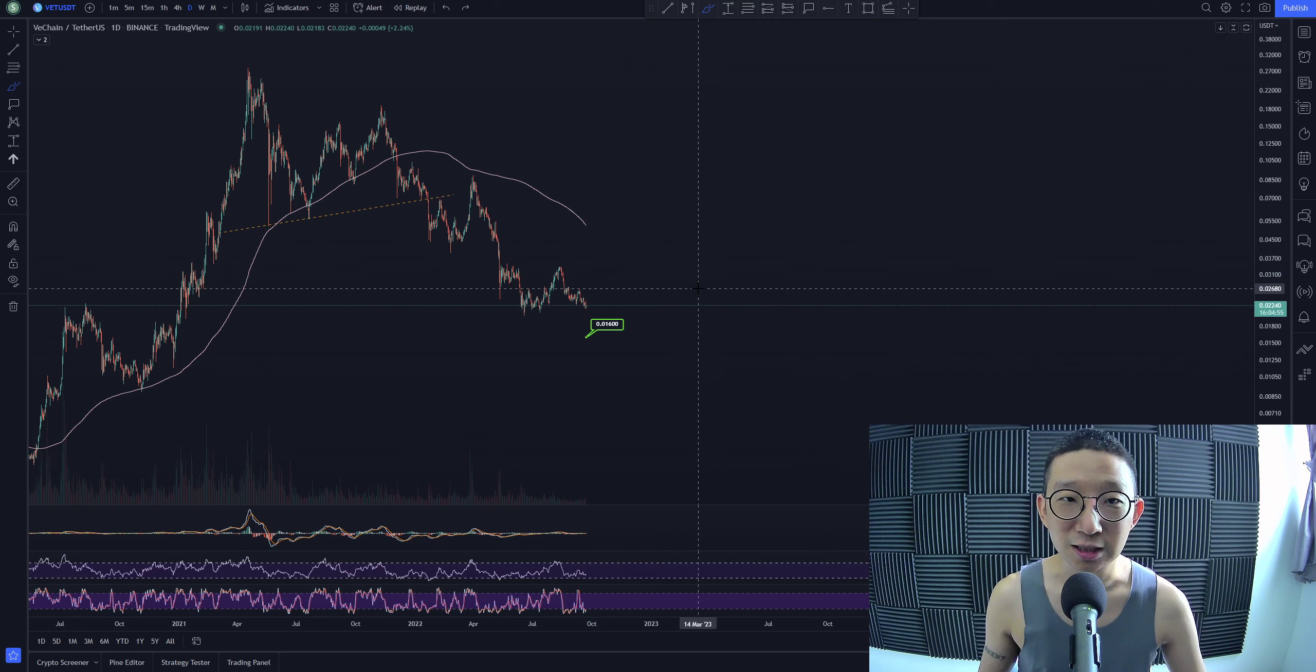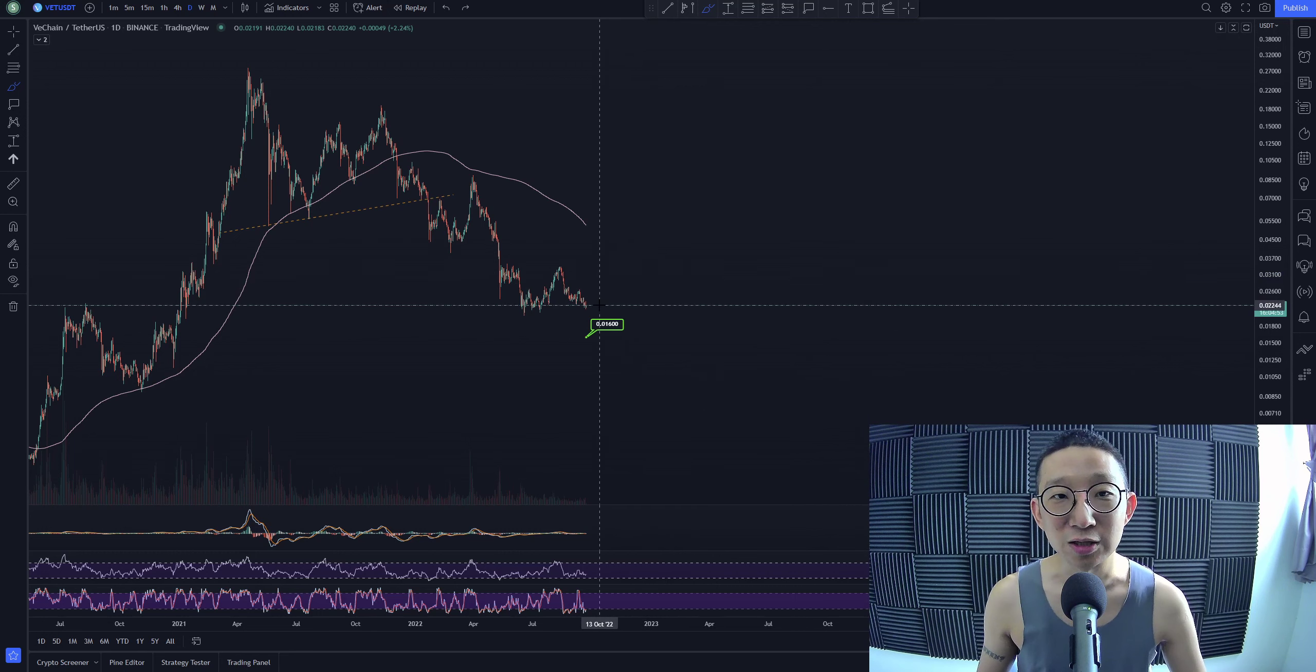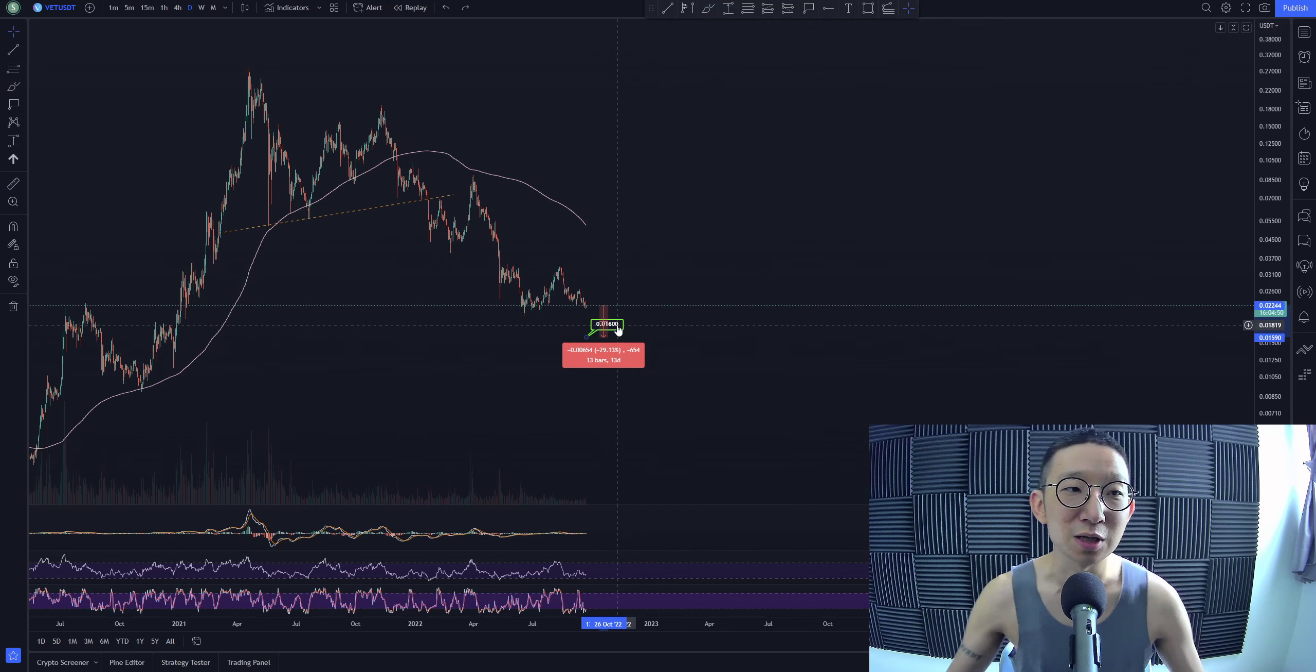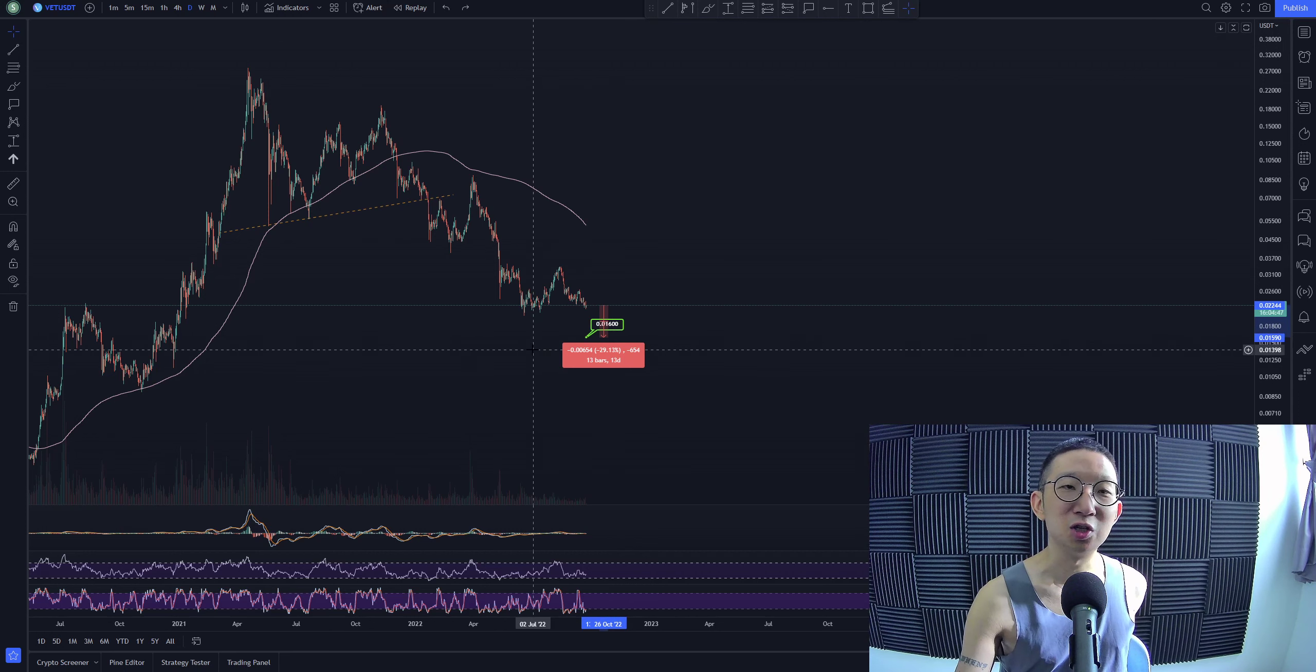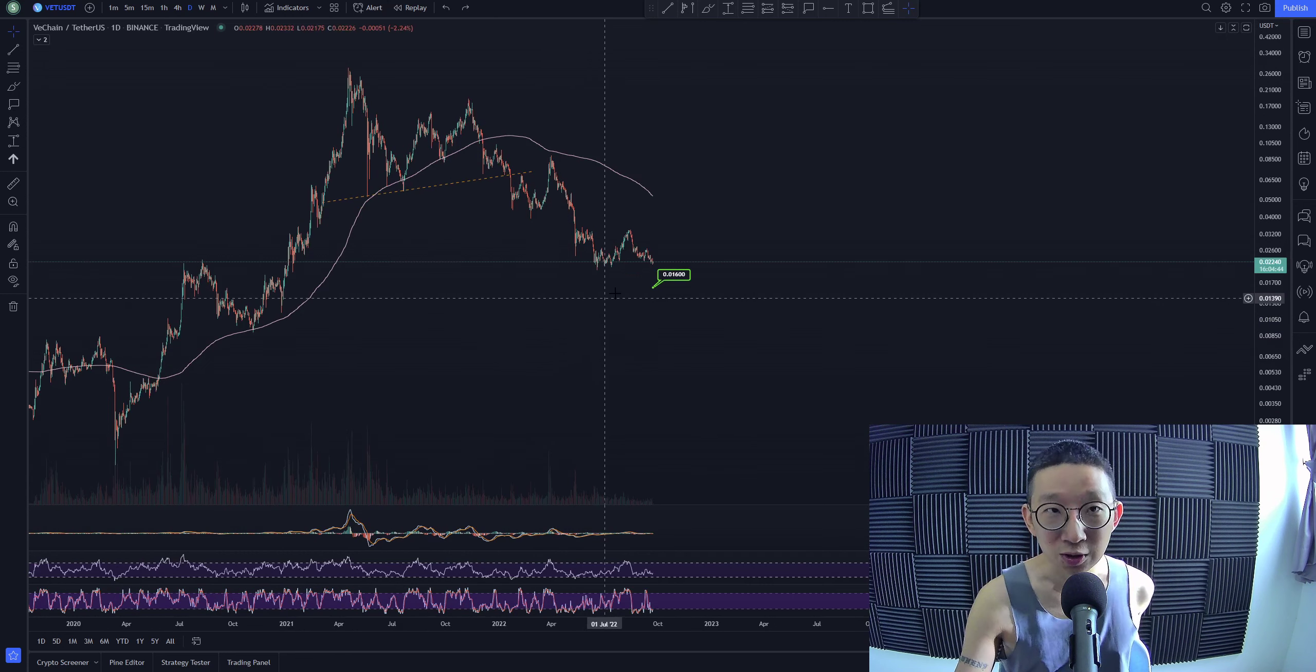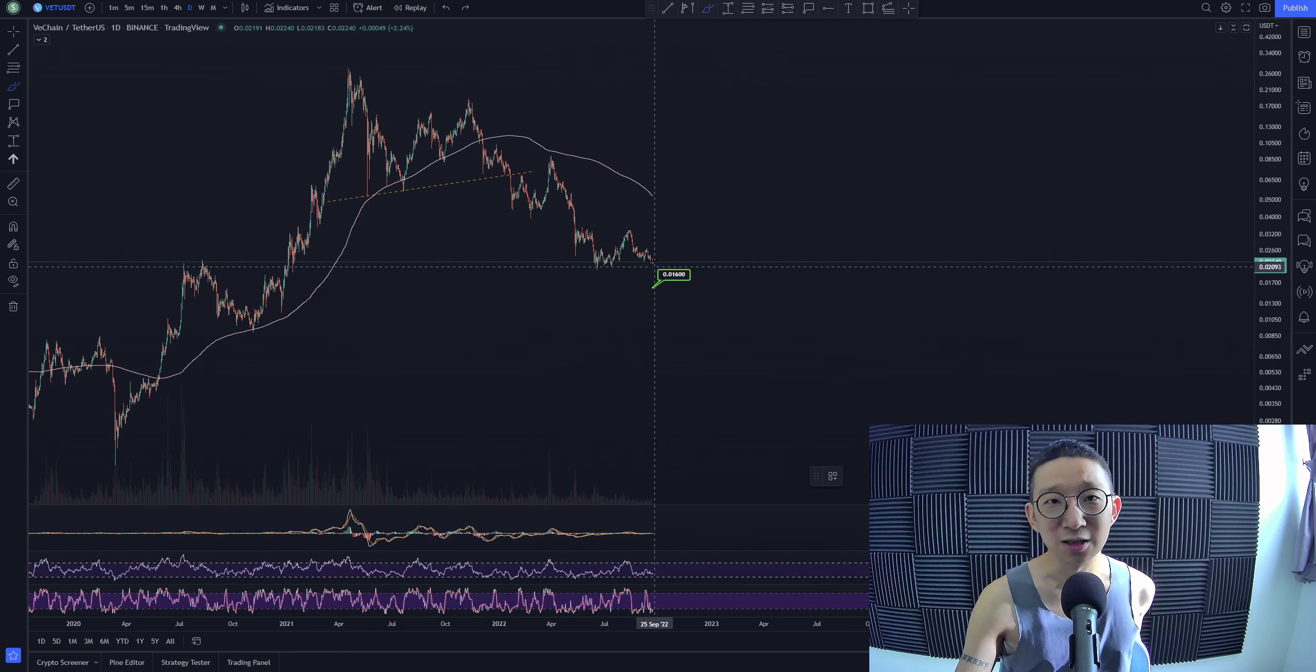Again, the target is at 1.6 cents. So there's still another about 29% more to go. Yeah, about 30% for VeChain against USDT. Things are still not really looking that good. I'm not too sure if this is the end.